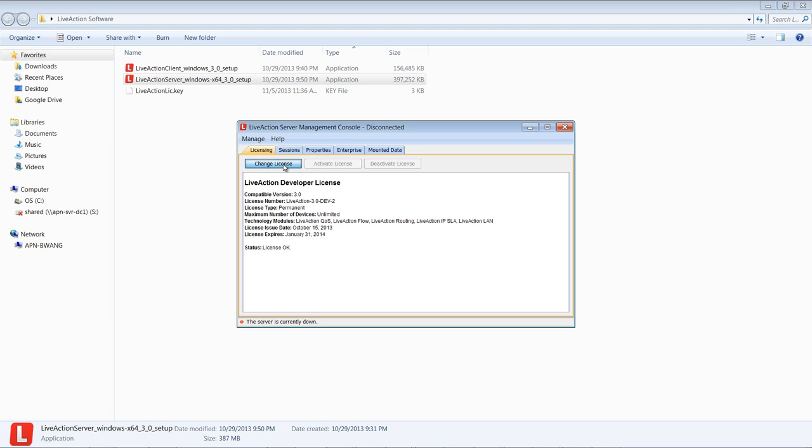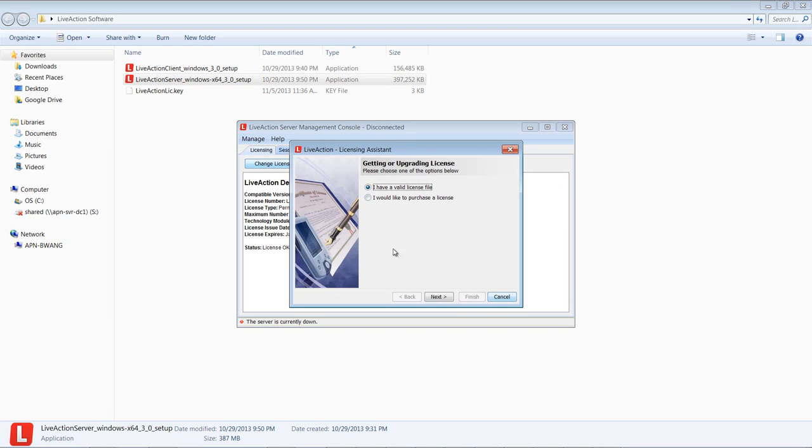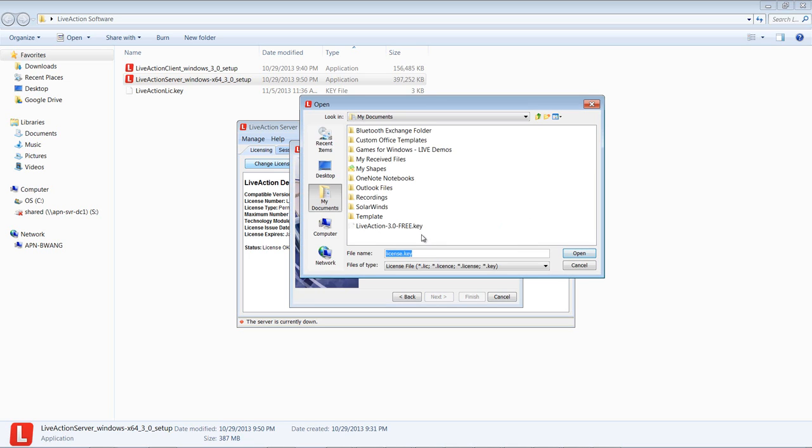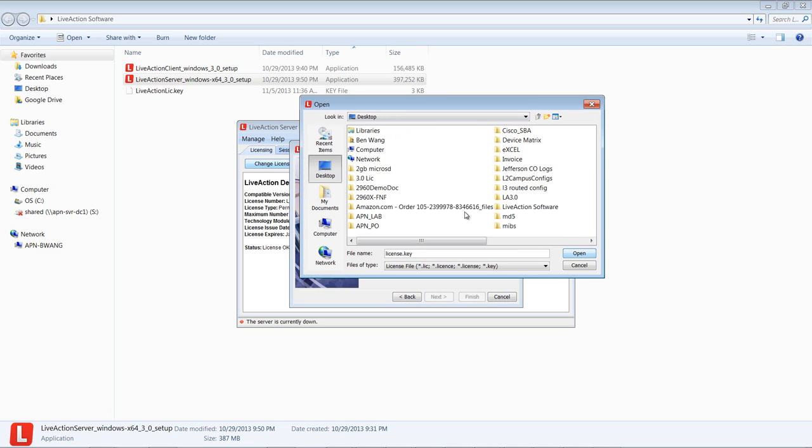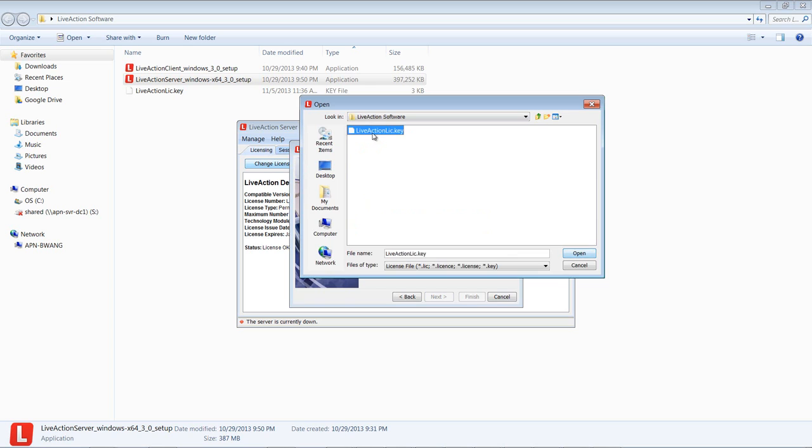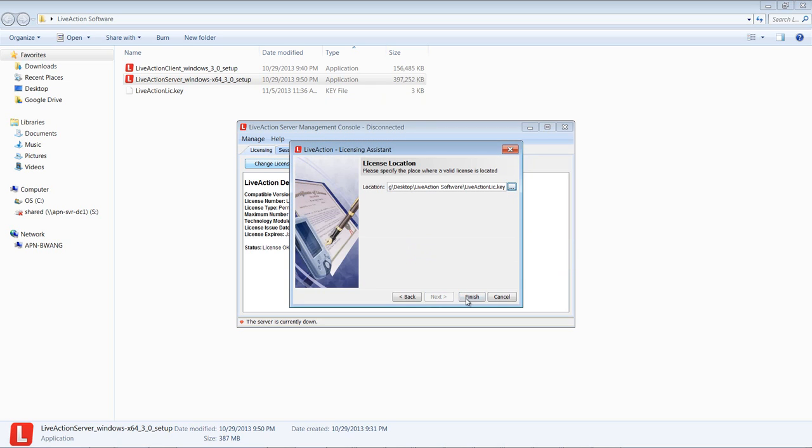For example, if you have a permanent license key, you can click it to change it, which will bring you to this window. You'll click Next if you have a license file and then browse to the LiveAction software folder where the license keys are stored. You can then select the key and then click Finish.